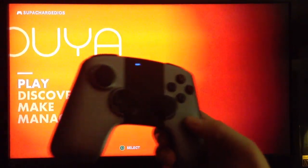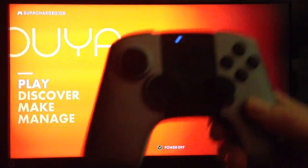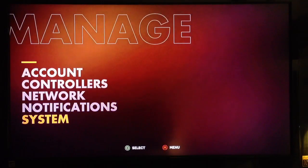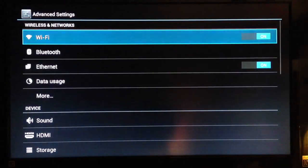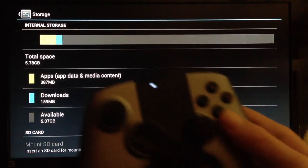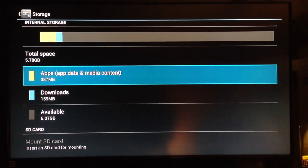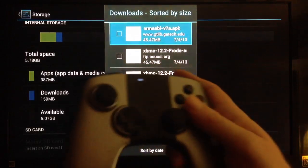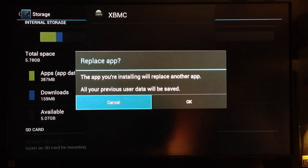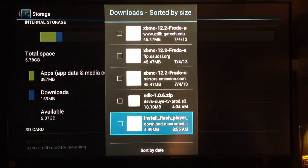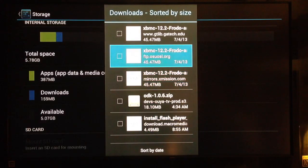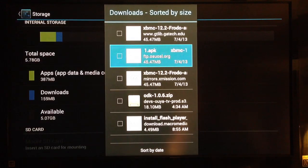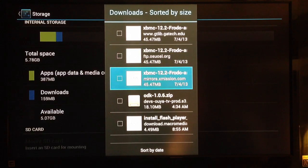About three minutes later, press the back button on your remote to return to the main page. To find and install XBMC, go to 'Manage,' then 'System,' then 'Advanced,' and scroll down to 'Storage.' Select it with the O button, then go down to 'Downloads' and select that. Your download will be right there. Press it and it will ask if you want to install it — click yes. It's that simple. Any APK file or zip file you download can be installed the same way.